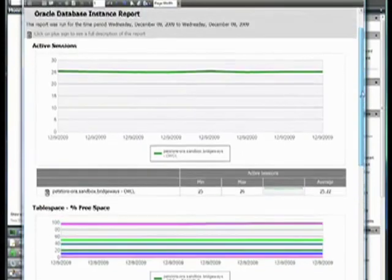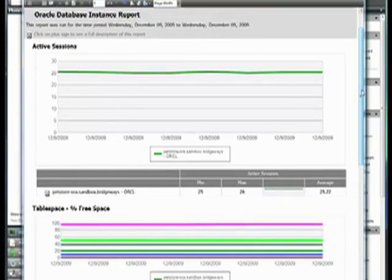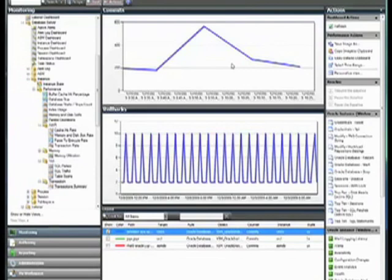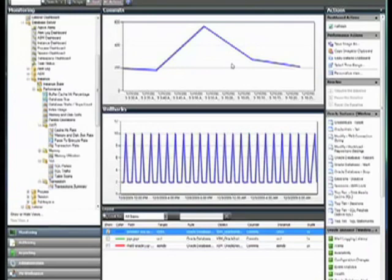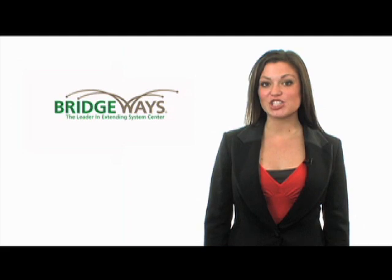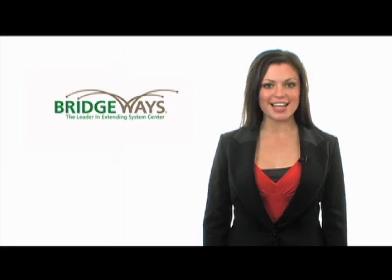So as you can see from looking at the Bridgeways Management Pack and the features being provided to you, you're able to get a nice good deep dive into Oracle and you're able to see both the availability and the performance of your servers. And this provides you with the information you need to proactively monitor those servers and greatly reduce the risk of unplanned downtime. Bridgeways. Reduce the cost of managing your data center.